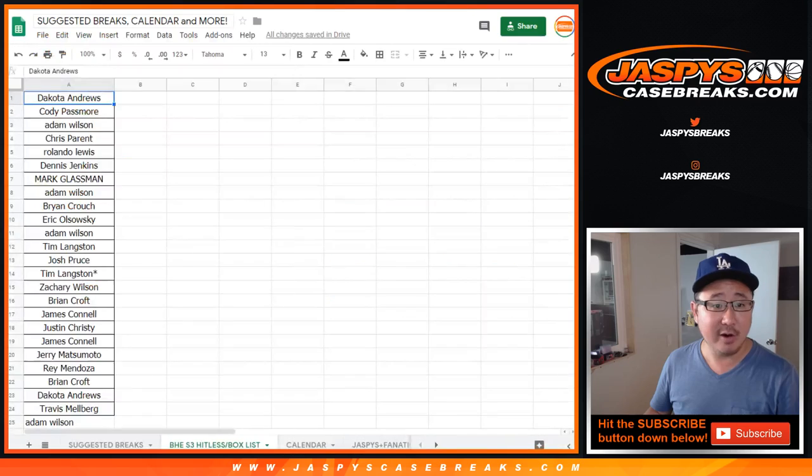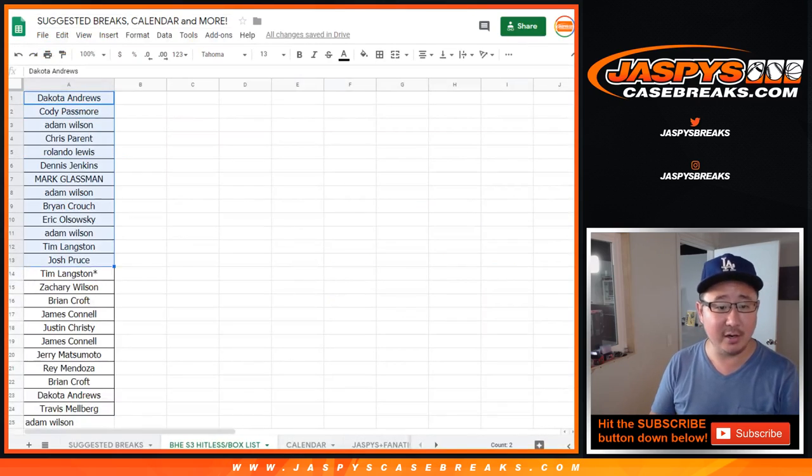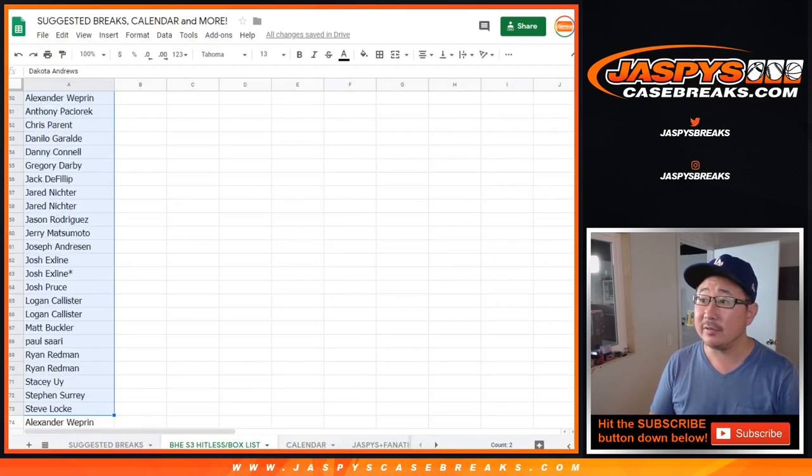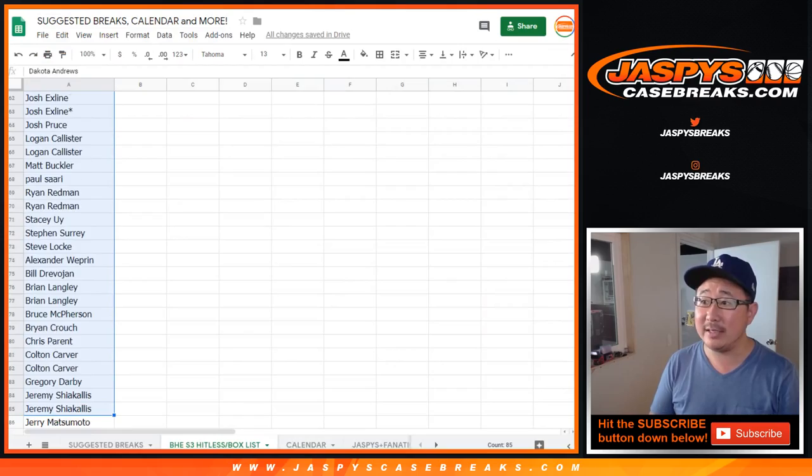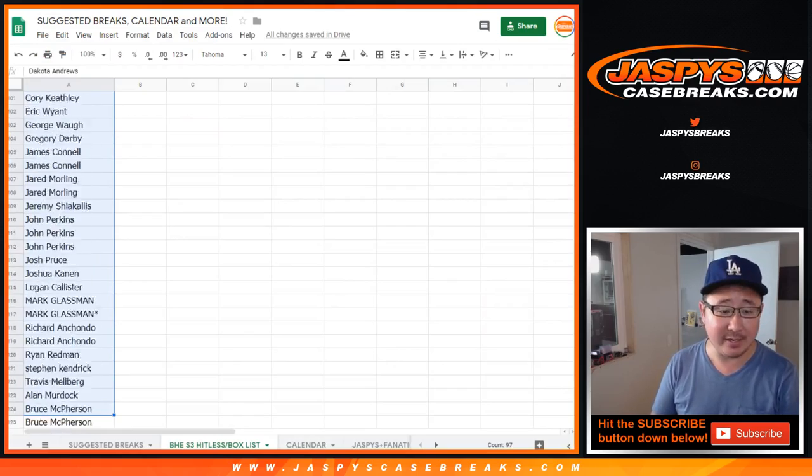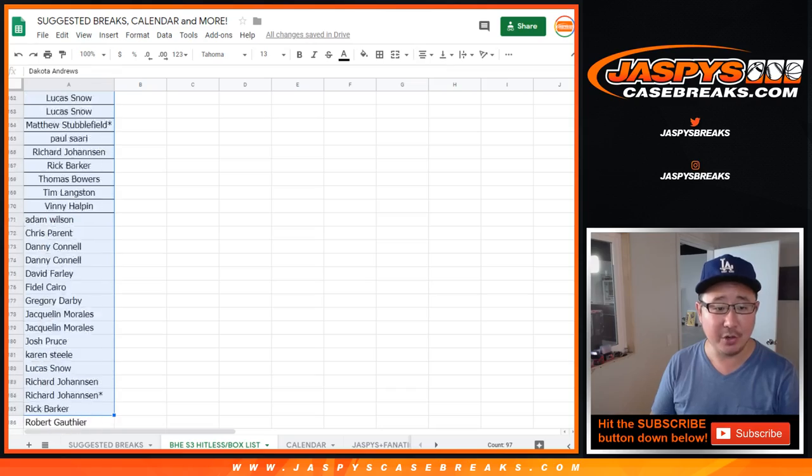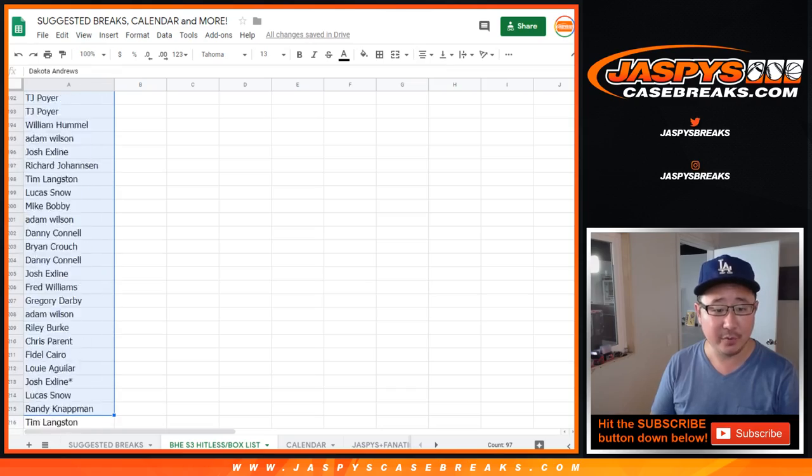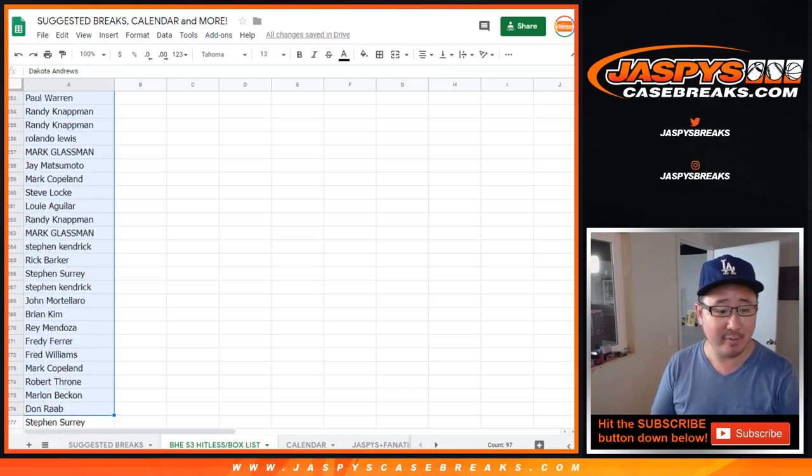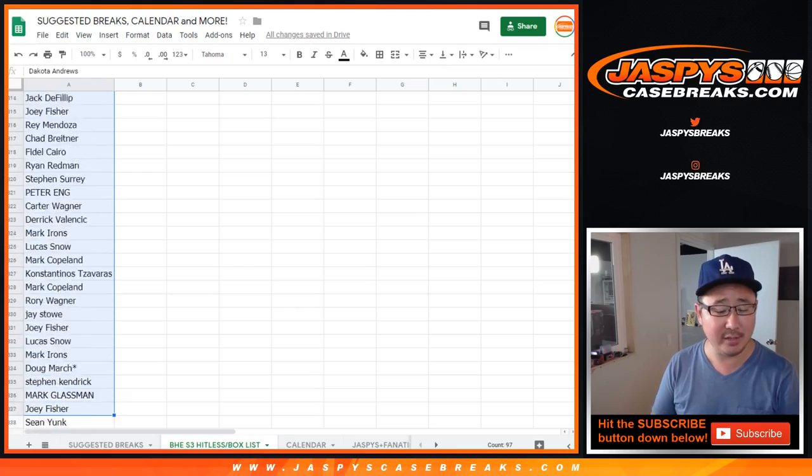So very big thank you to all of these folks right here for getting into our breaks. Apologies for going Hit List, but here is a second chance opportunity for you. $200 of break credit being given away, that's a pretty solid amount, winner take all.